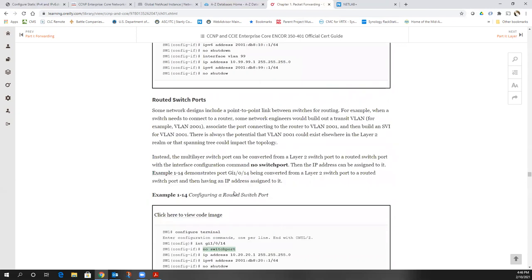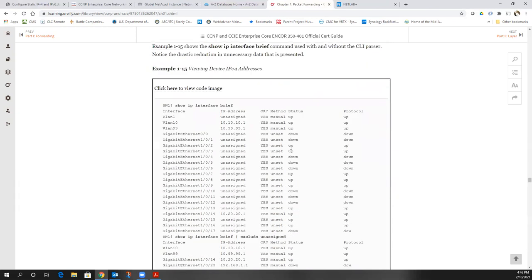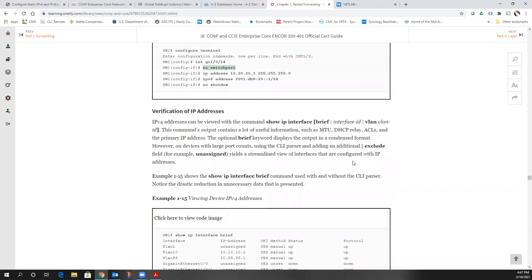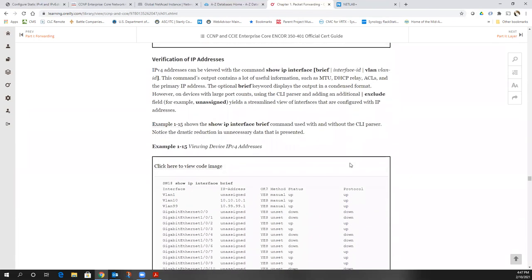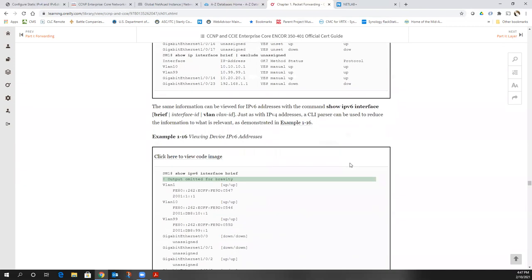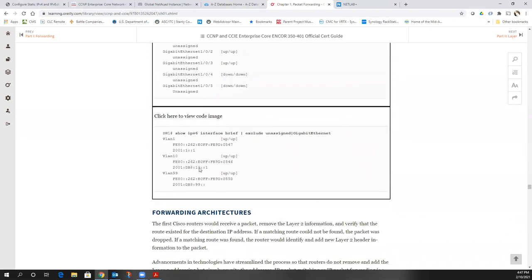Many times I've forgotten to do a 'no shutdown' on interfaces — I still do it to this day. That's why I really like the command 'show ip interface brief', because it tells you exactly whether it's up or down. One of my favorite commands is 'show ip interface brief'. Also 'show ipv6 interface brief' shows you the IPv6 addresses that are assigned.